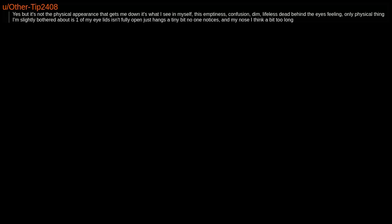Yes, but it's not the physical appearance that gets me down - it's what I see in myself. This emptiness, confusion, lifeless, dead-behind-the-eyes feeling. Only physical things I'm slightly bothered about are one of my eyelids isn't fully open, it just hangs a tiny bit - no one notices - and my nose, I think it's a bit too long.